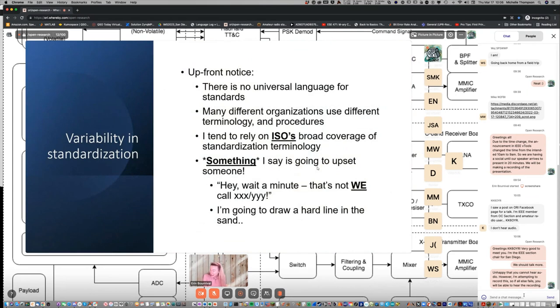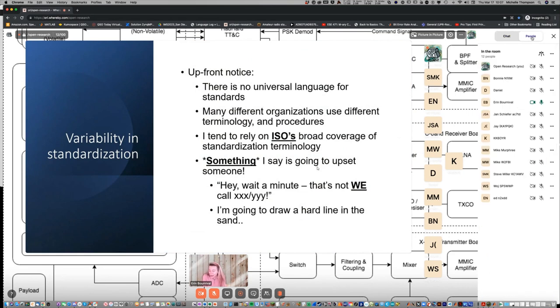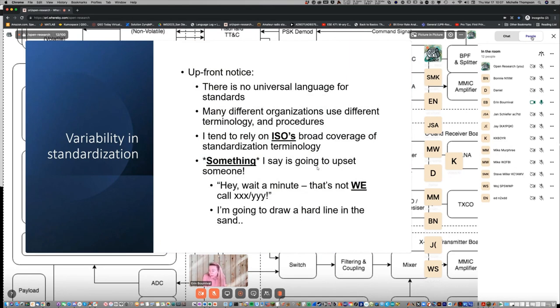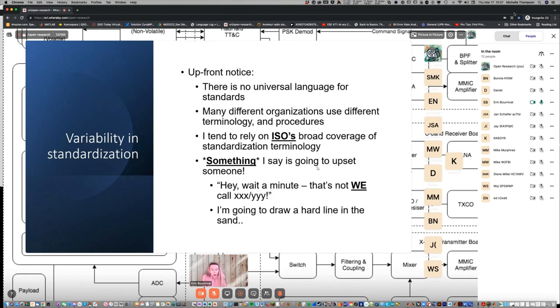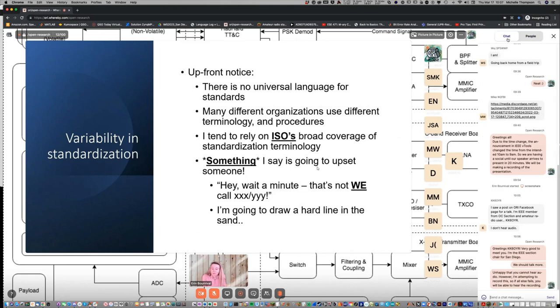So who am I? My name is Erin Bournival, K1ENB, Echo, November, Bravo. Today I'm here speaking on behalf of myself. I'm not speaking on behalf of Dell. If you want me speaking on behalf of Dell, this is a different conversation. As Michelle mentioned, I spend a lot of time in standards development organizations. I chair a number of groups on system architecture, the Internet of Things, digital twin, and other aspects. This is what I do with my time.